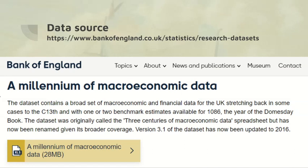Where's the source of this data? There's a very useful database published by the Bank of England called the Millennium of Macroeconomic Data. Some of the data really does go back to the 11th century, and it certainly has lots of data from the 19th century onwards.